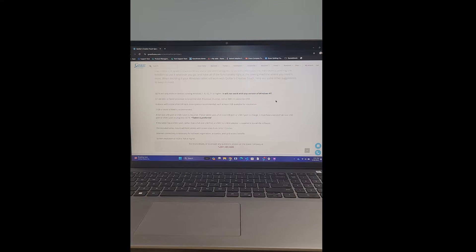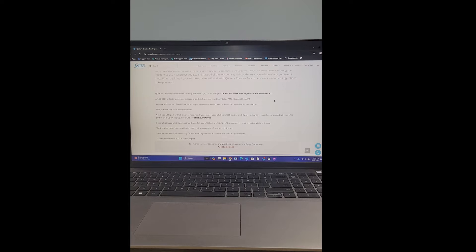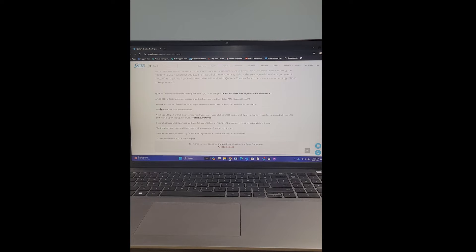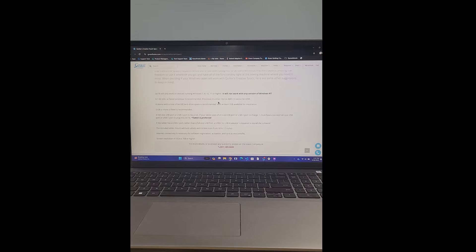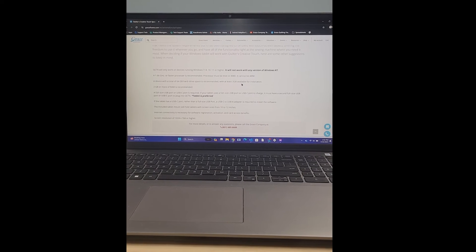It will not work on Mac, Android, Chrome, Unix, iOS or Linux. Okay, with that out of the way, the next spec is you want to get something with a 1.66 gigahertz or faster processor. That's what is recommended. Processor must be Intel or AMD. It cannot be ARM.